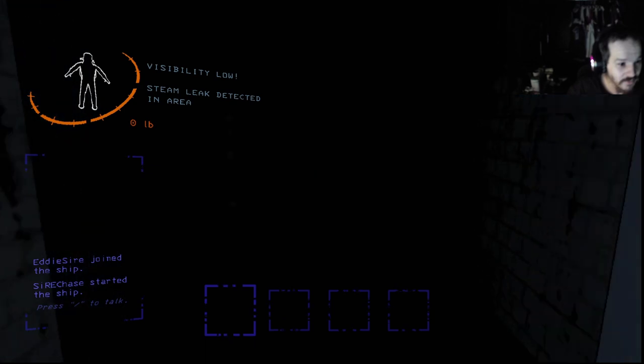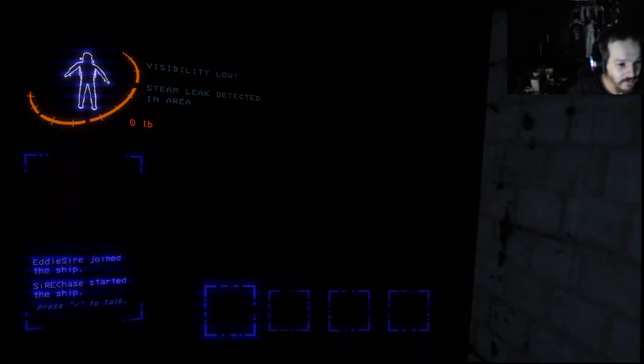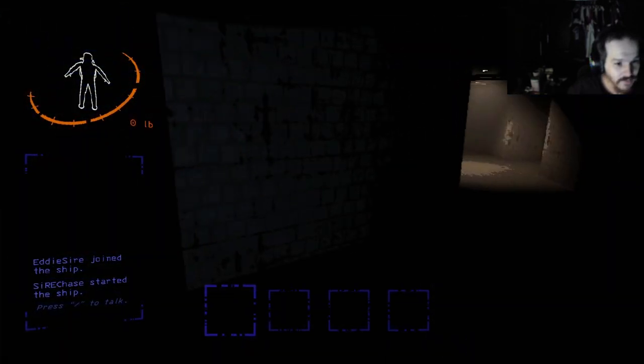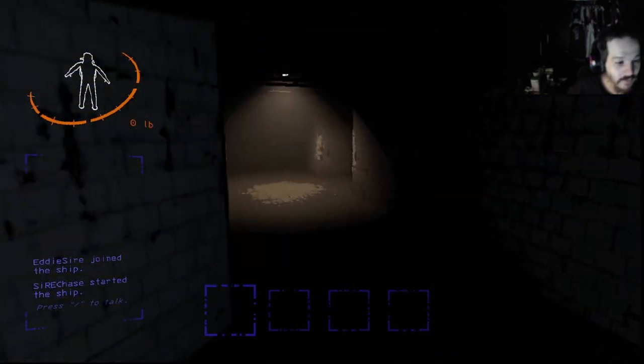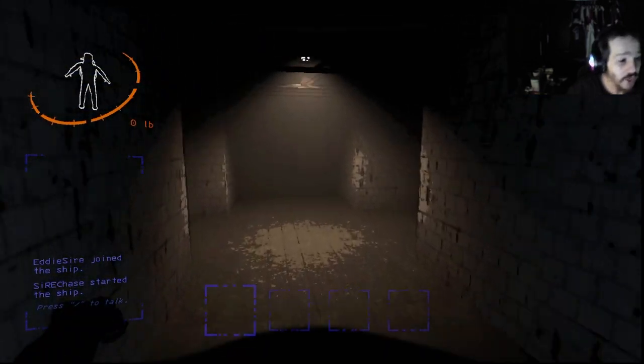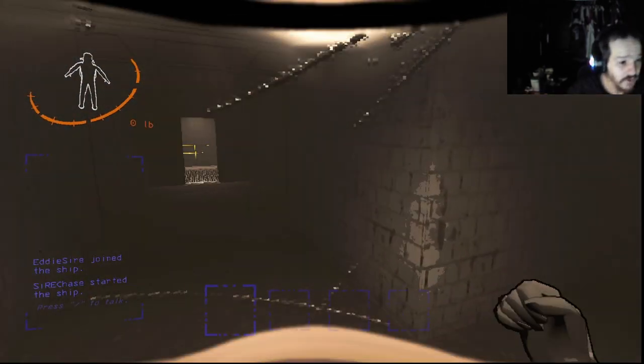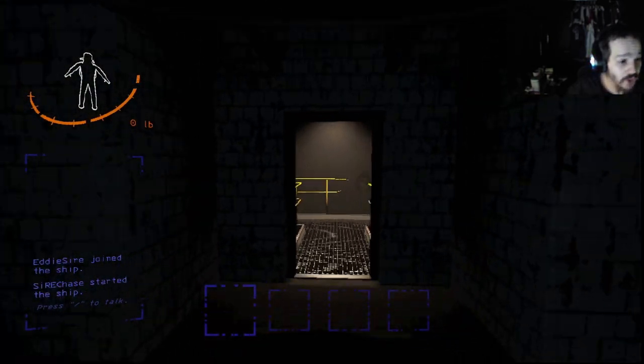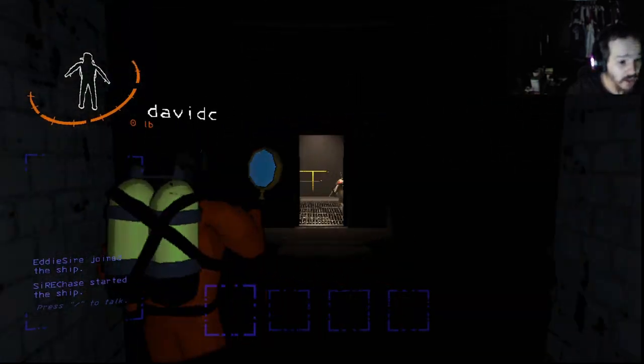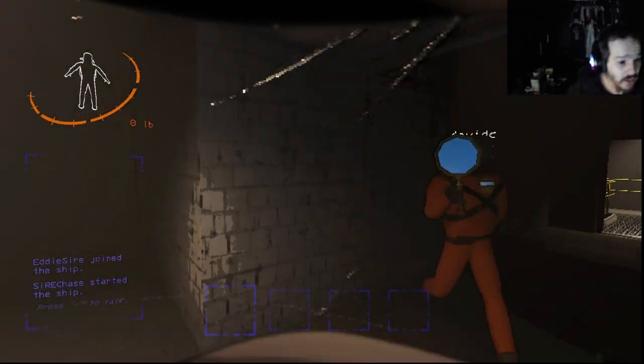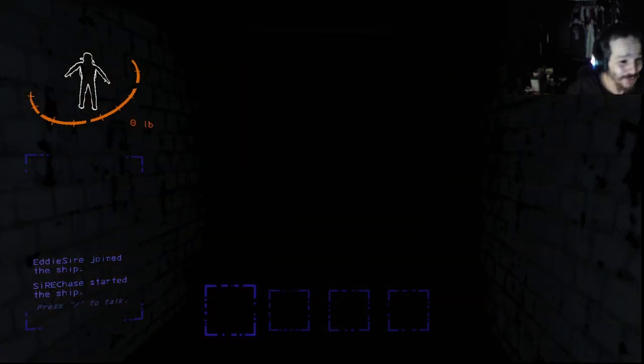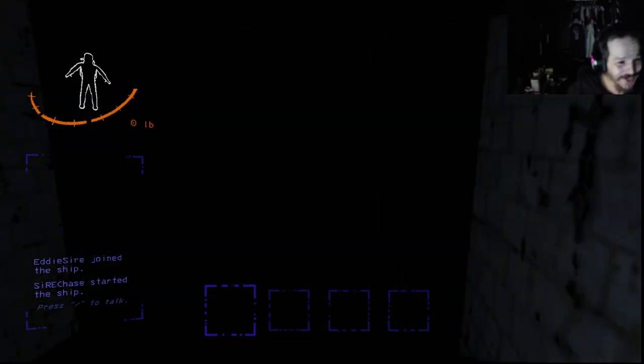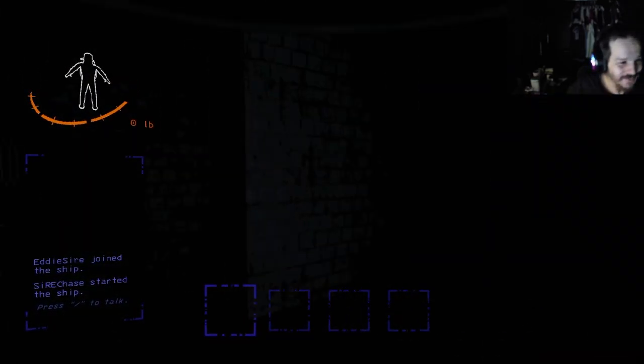We're going to get the fuck out of here. Oh, what the fuck is that? What the fuck is that!? Oh my fucking... DERP, oh my god, DERP.